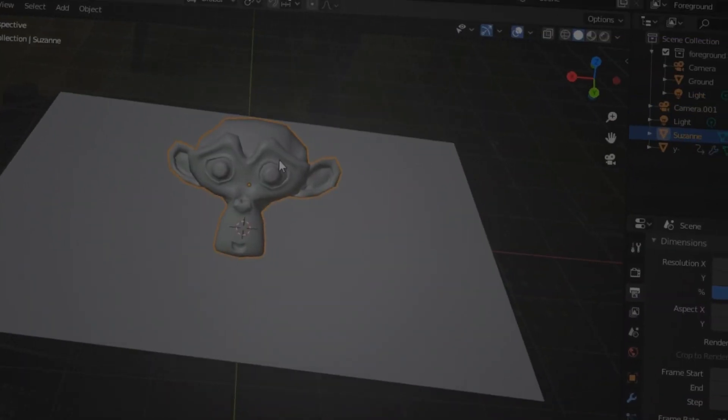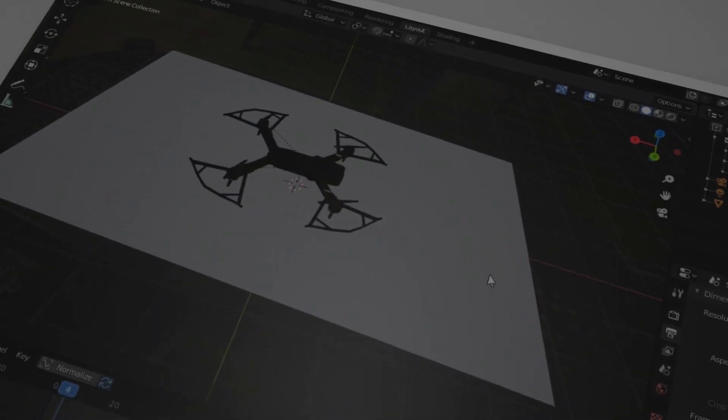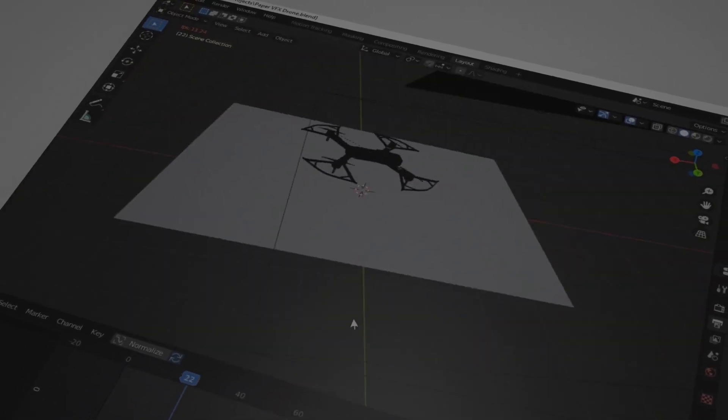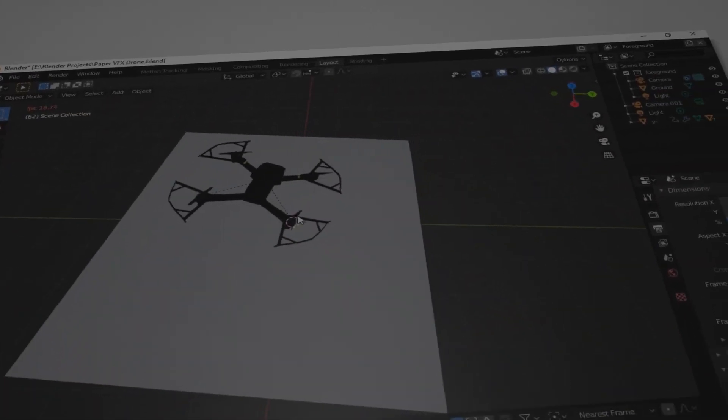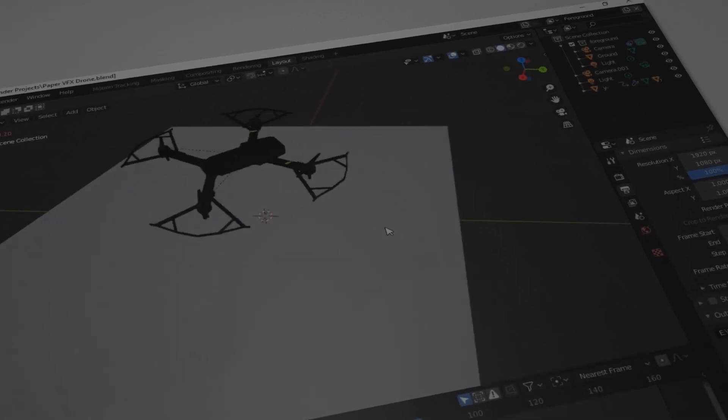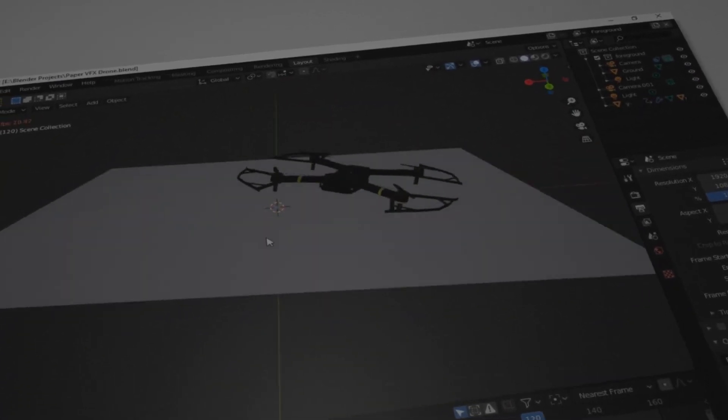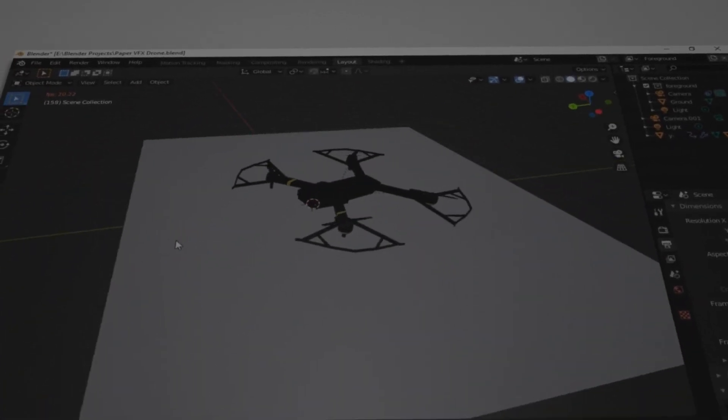Hmm, that's gonna be interesting. So first of all, I deleted the monkey and imported a drone. Then I gave it flying animations along with some rotations to make it feel that it is actually flying. Then I rendered out the animation and here's the final result.